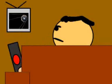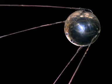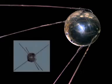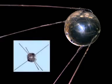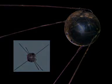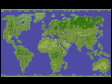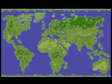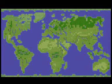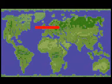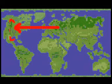The Sputnik launch changed everything. As a technical achievement, Sputnik caught the world's attention and the American public off-guard. Its size was more impressive than the Vanguard's intended 3.5 pound payload. In addition, the public feared that the Soviet's ability to launch satellites also translated into the capability to launch ballistic missiles that could carry a nuclear weapon from Europe to the U.S.